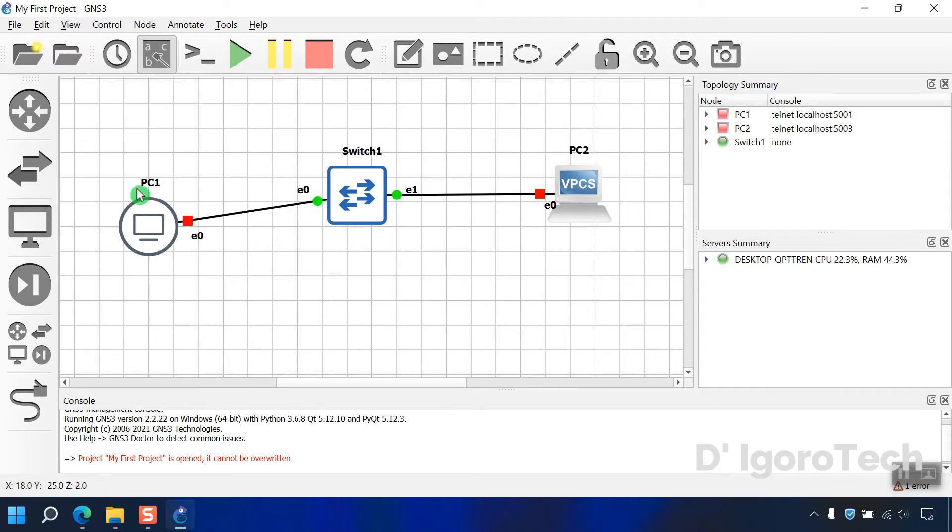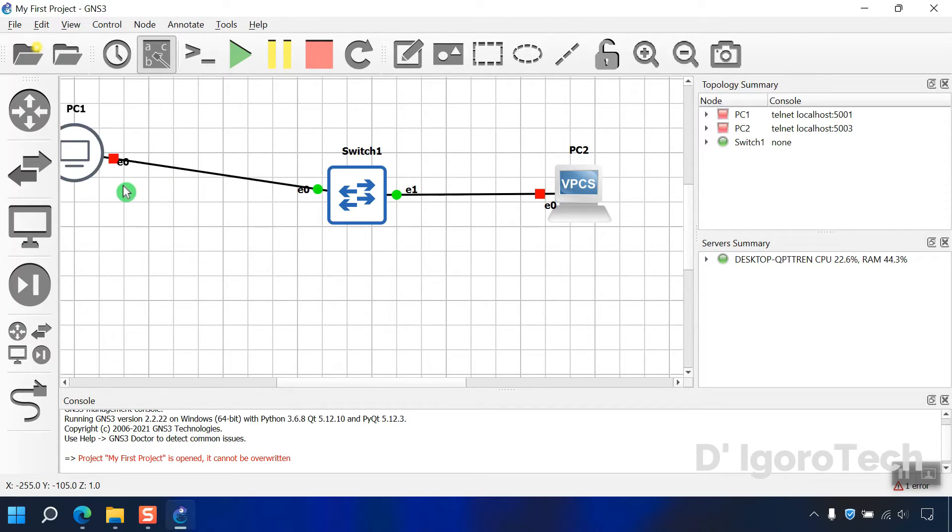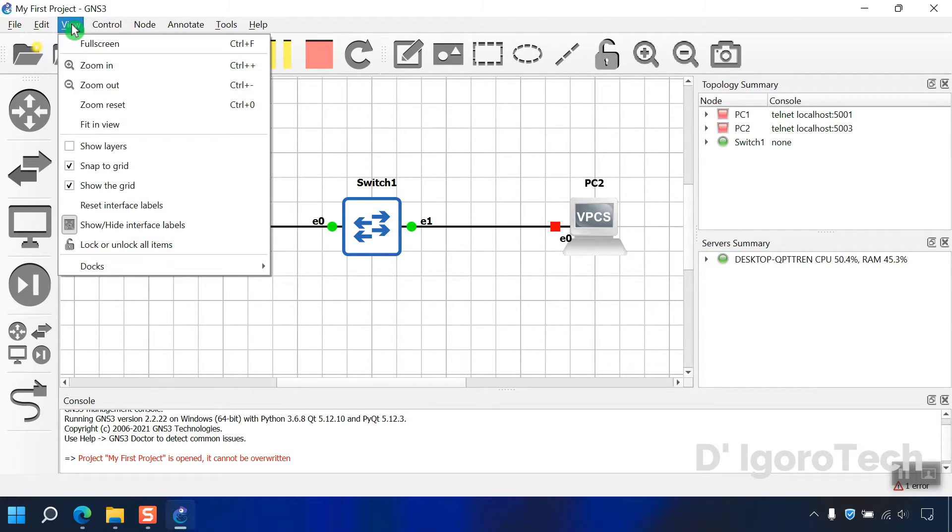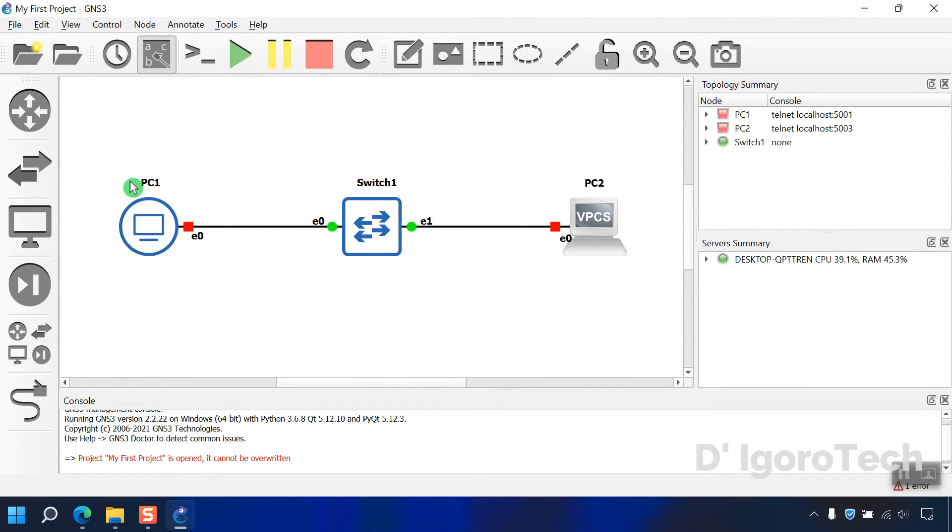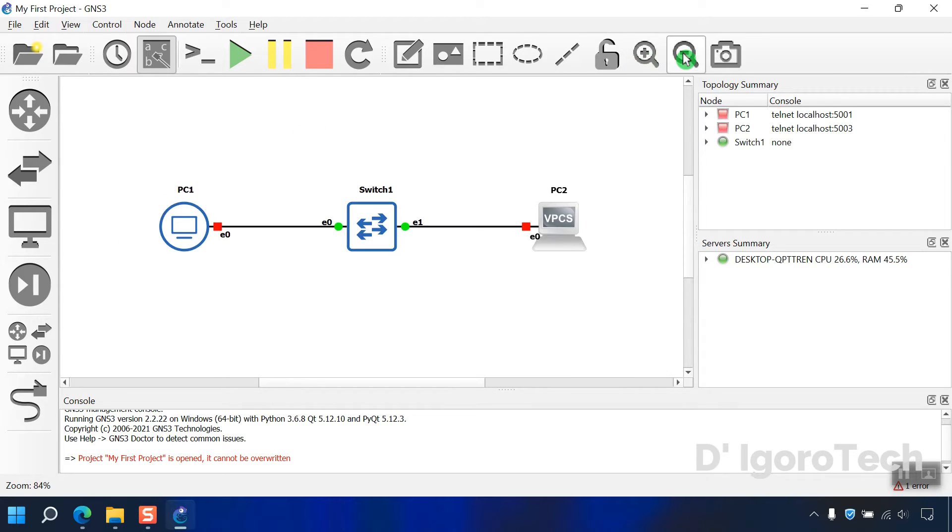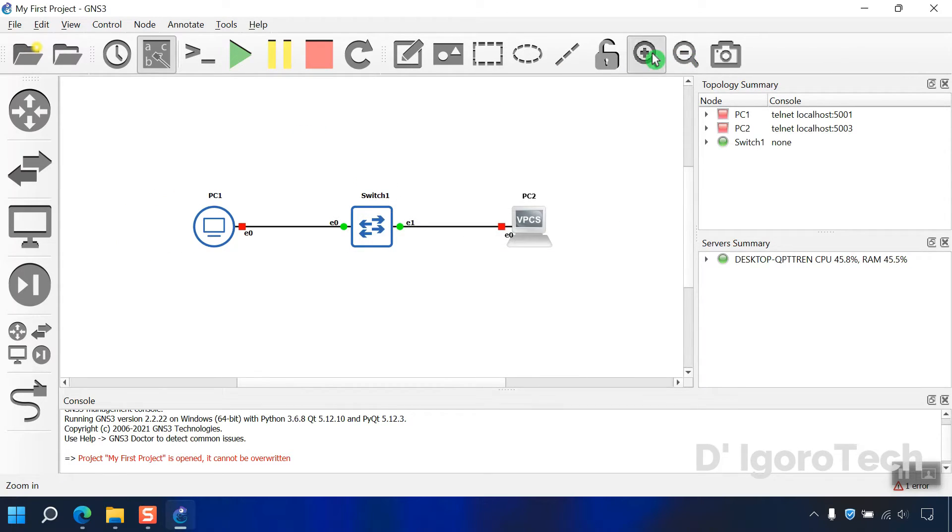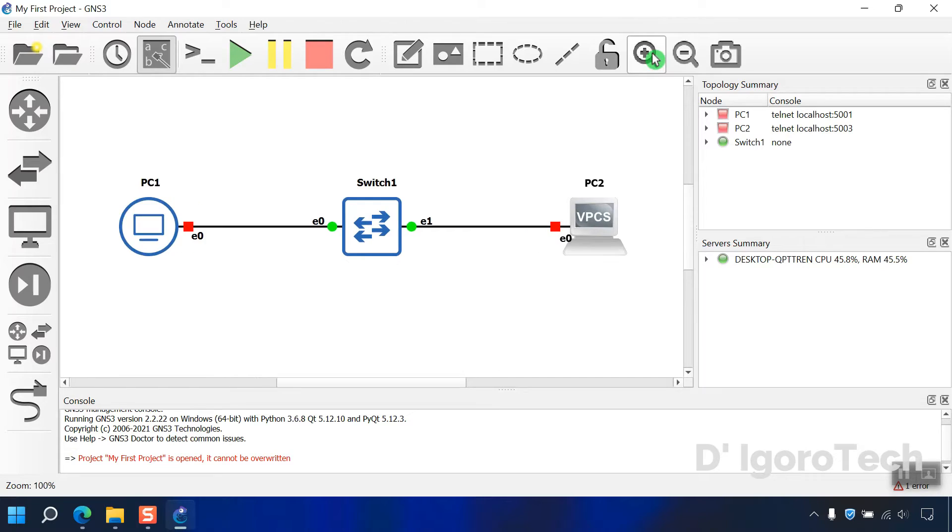Now, you have a guide to make your topology more pretty. To remove the grid, click on view then uncheck show the grid. You can zoom in and zoom out. Now, let's turn on all devices.